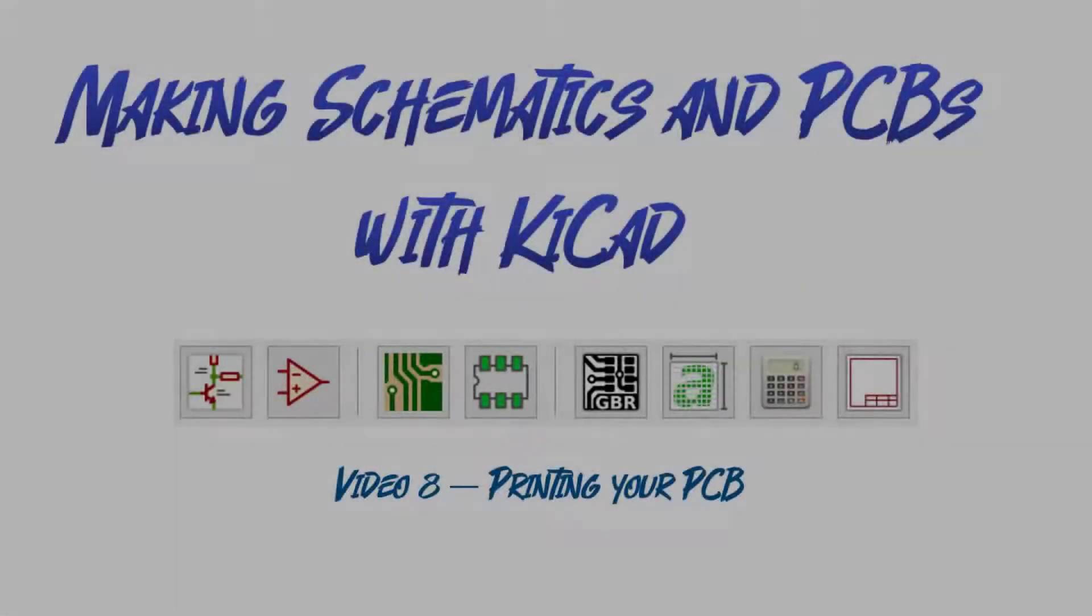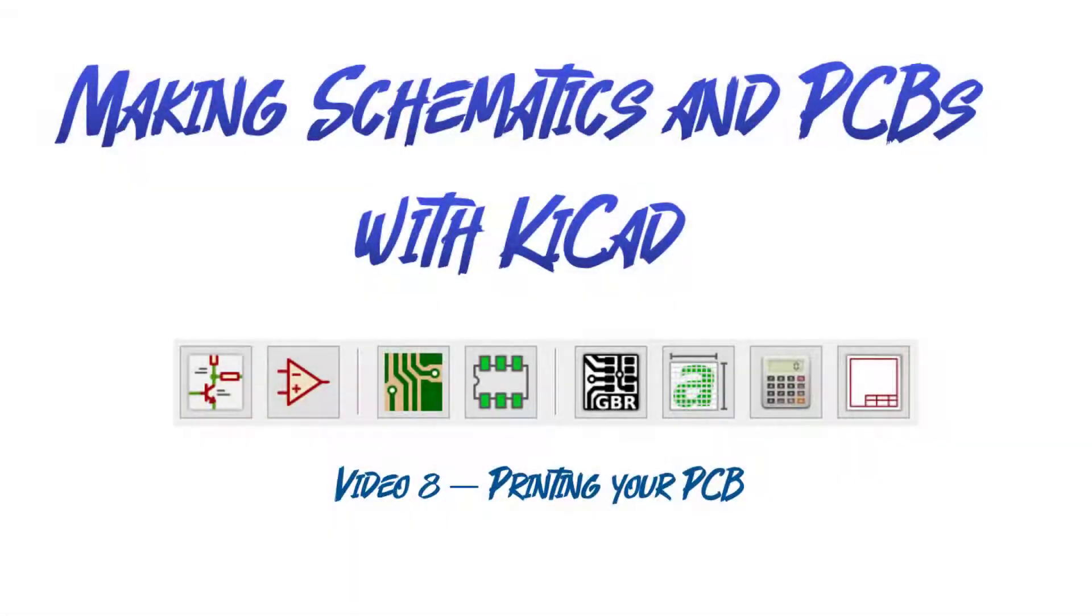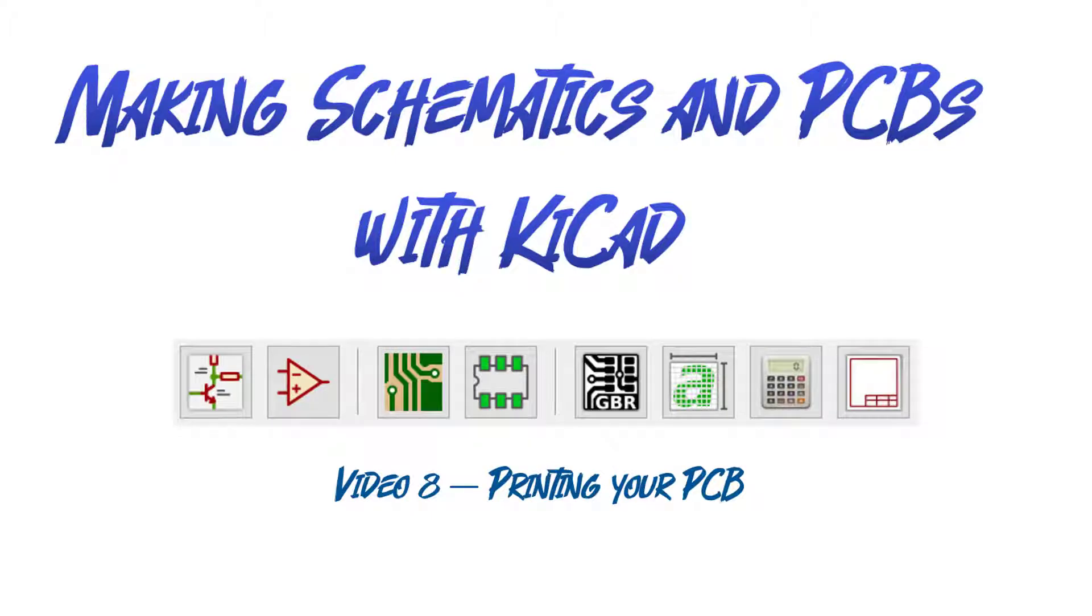Welcome back. This is video 8 of Making Schematics and PCBs with KiCad. In this video, I'll be teaching you how to print your PCB.